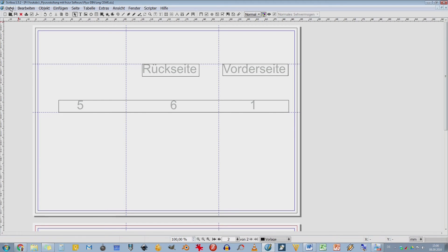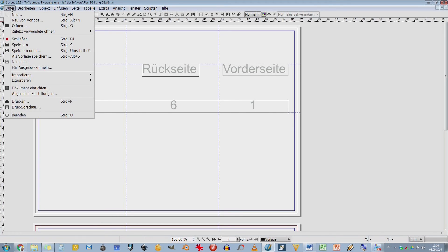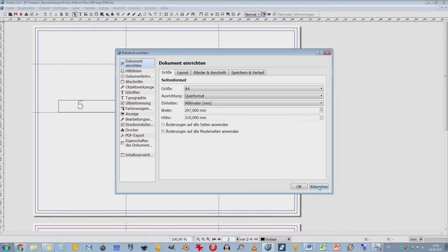War schon eine ganze Menge. Vieles braucht ihr nicht. Aber Farbmanagement und Farbprofile, das ist eigentlich das Wichtigste. Dann gehen wir nochmal zu den Dokumenten. Zu dem einzelnen Dokument. Das Dokument, das bezieht sich jetzt nur auf das Dokument, was ich hier habe.